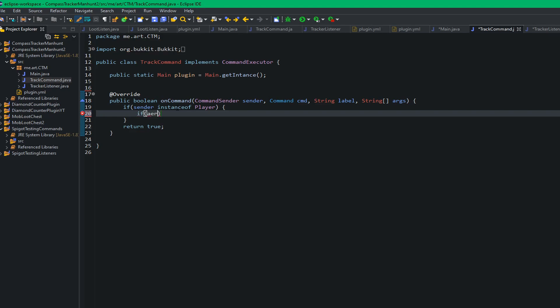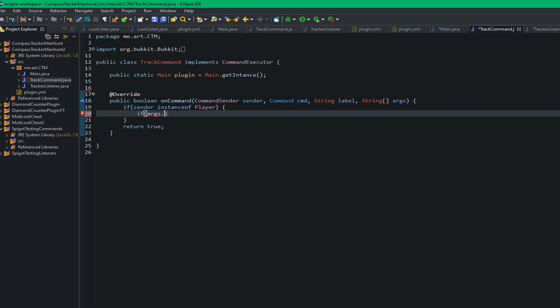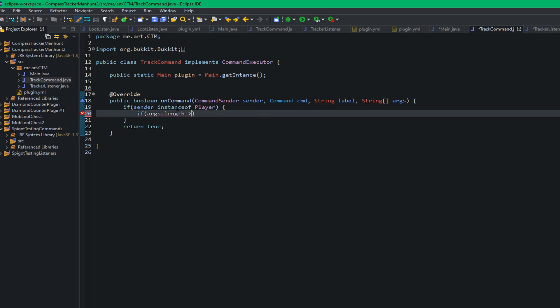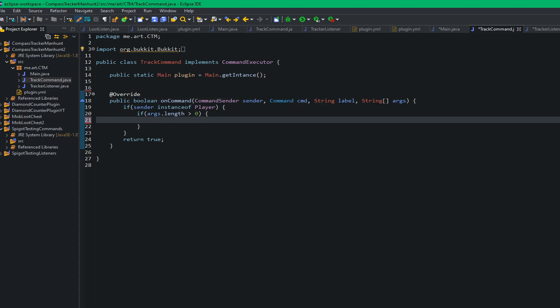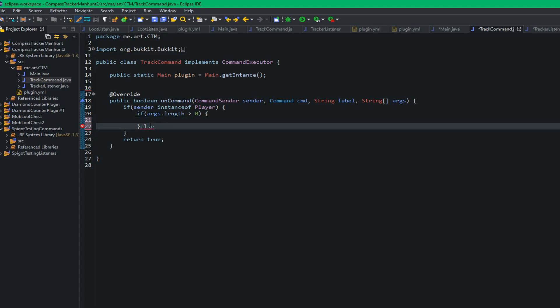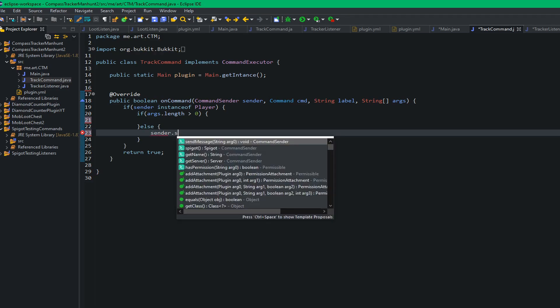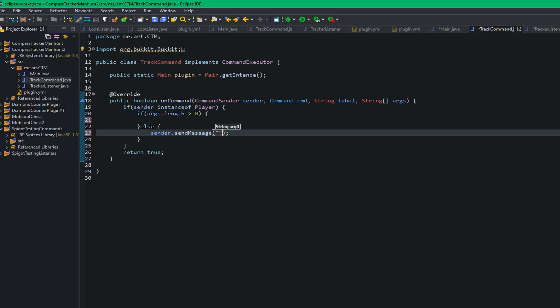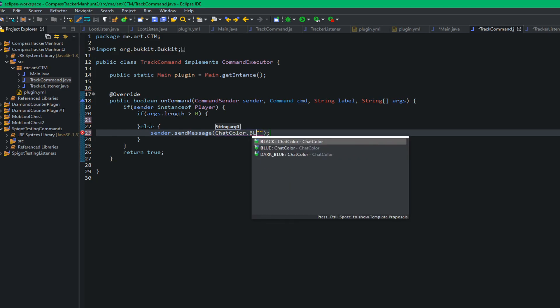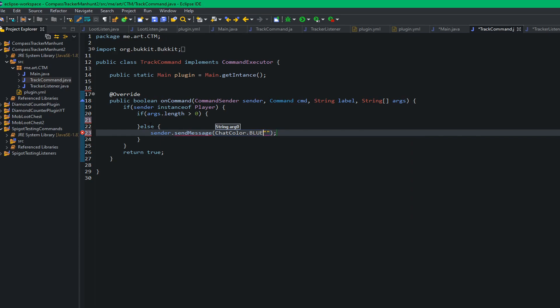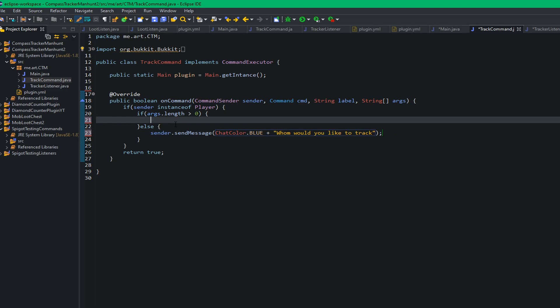We want to check if args dot length is greater than zero, which means if I type out a command like so, if I do slash track, there are no arguments so the arguments equal zero. But we don't want that. We have to have them specify a player inside of it. So if the args length is zero it means that they only type in the track command, but if it's one it means they typed in the track command plus a player. So if the args length is not, if they just typed in the track command, all I want to do is sender dot send message, chat color dot blue, and then whom would you like to track.